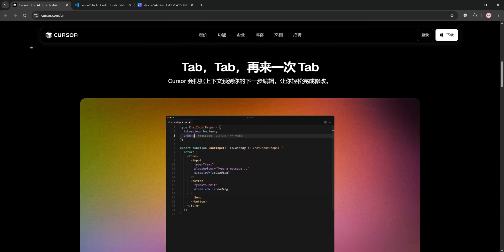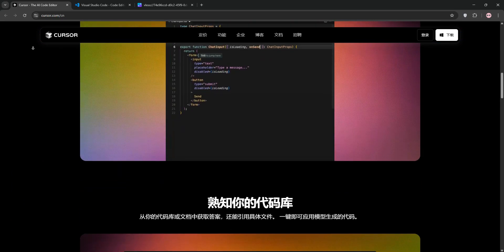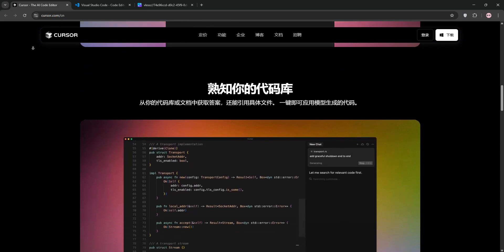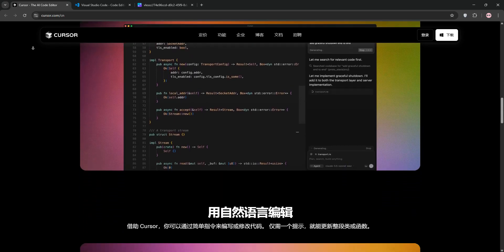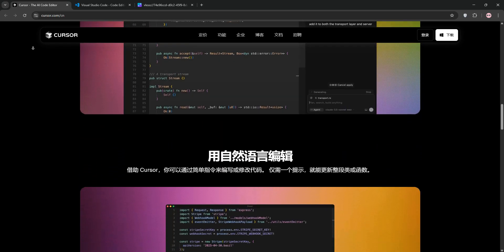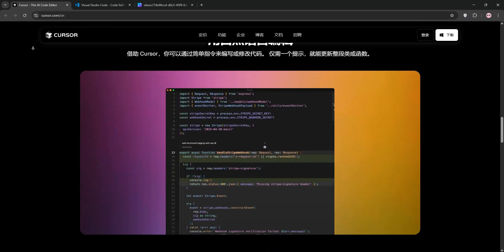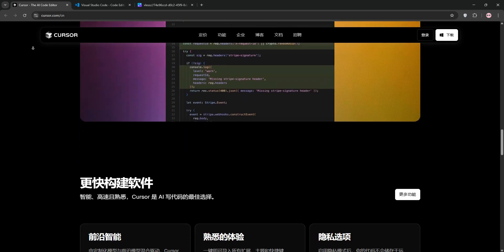First up we have Cursor AI. Built on VS Code's foundation, Cursor is an AI powered editor designed for speed and productivity. Its standout features include intelligent code completion, context-aware suggestions across your entire project, and natural language editing.